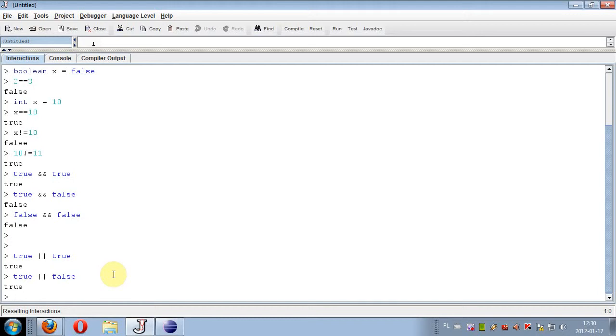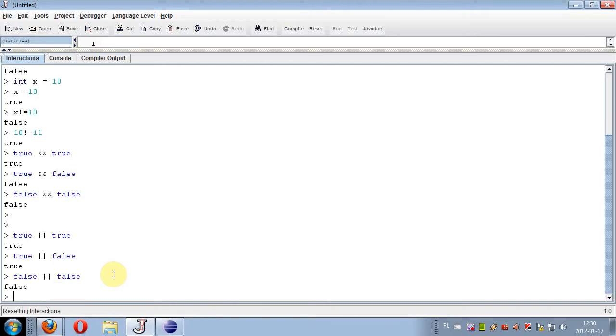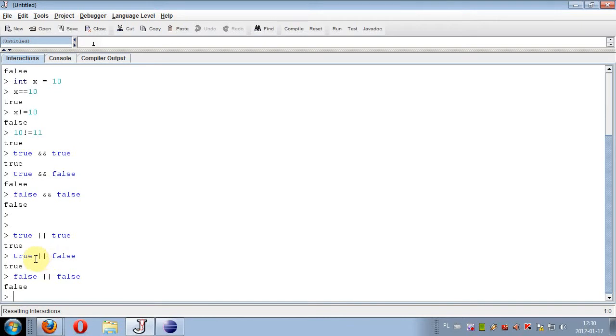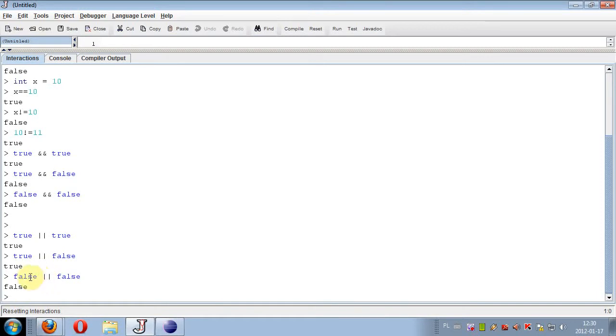So the only case when this expression is false is if both sides are false. So true or true is true, true or false gives true also, because only one of those sides must be true for the value of this expression to be true.